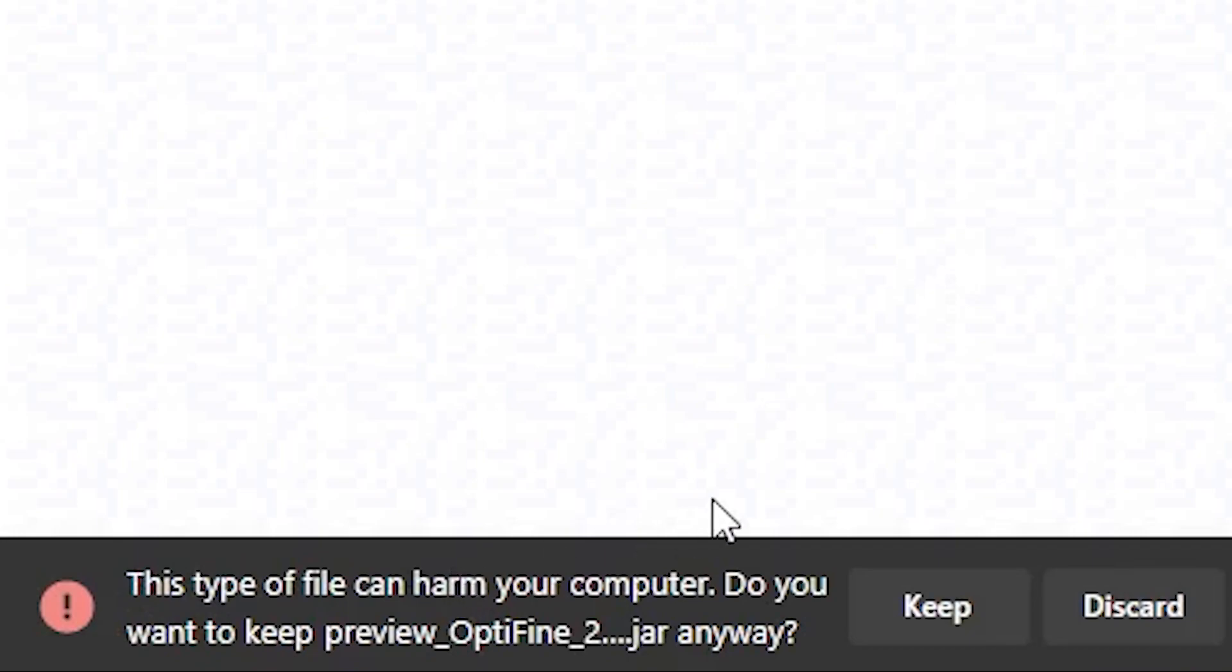It's going to say this type of file can harm your computer, do you want to keep it. It does that with all jar files so it's perfectly safe, it's from OptiFine so just go ahead and hit keep and click on it to go ahead and open it when it's ready.